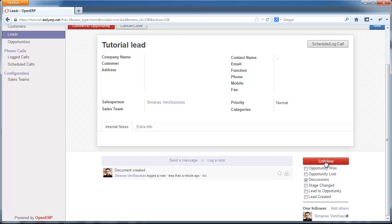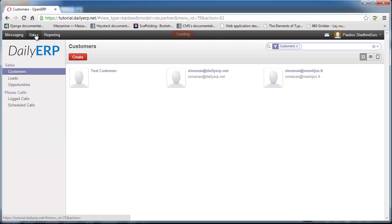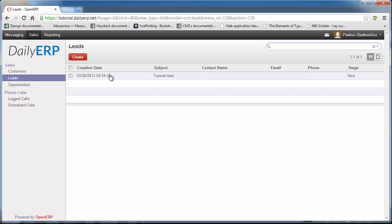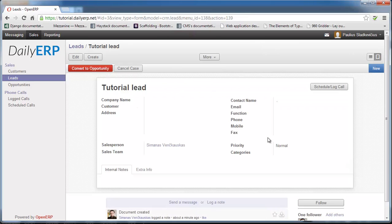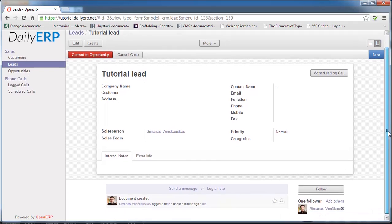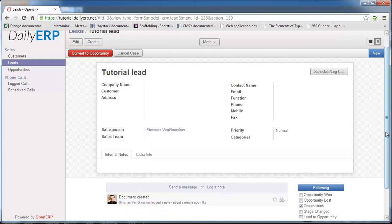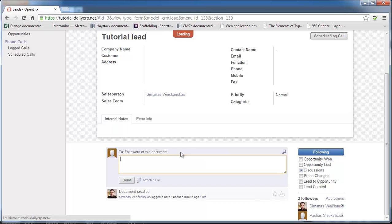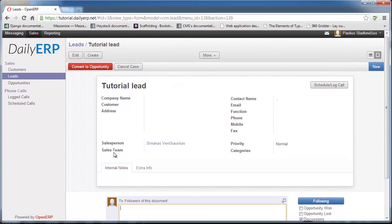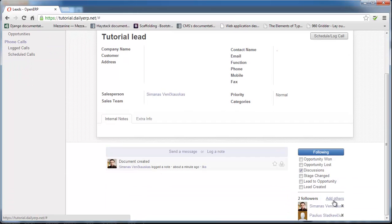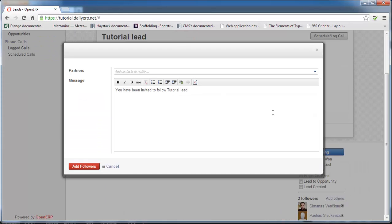I can click Unfollow to unfollow the document, and I can also add others as followers. Let's switch to the Paulus view. Going to Sales and Leads, Paulus can also see the Tutorial Lead. Clicking on Tutorial Lead, as Paulus I can click Follow on this document too and send a message here. All followers of this document will get the message. You can also add an outside-world email address to join this group — for example, if someone doesn't have an OpenERP account but you want them to follow what's going on with this document, you can add their email address.